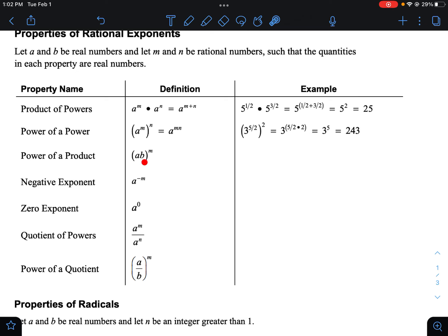When you have multiple things raised to an exponent, this is power of a product — you have to distribute the exponent to everything inside: a to the m times b to the m. With rationals: if I had (16 times 9) to the one-half, I would do 16 to the one-half times 9 to the one-half. One-half is just the square root, so the square root of 16 is four and the square root of nine is three. Four times three is just 12.